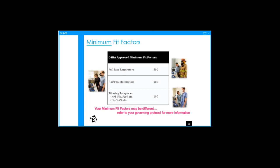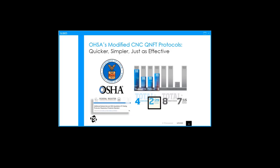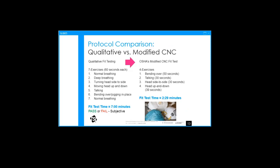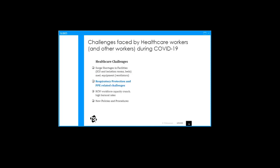It's a measure made by the instrument taken during the simulated set of exercises known as the fit test. The number itself is a ratio of the challenge aerosol outside the respirator divided by the challenge aerosol inside that leaks inside during the fit test. Here is what is the minimum required fit test scores for each type of respirator. The higher your scores, the better your protection. New fit test protocols were recently approved by OSHA in September of last year. There is a two and a half minute quantitative fit test, which has fewer exercises and shortened exercise durations.